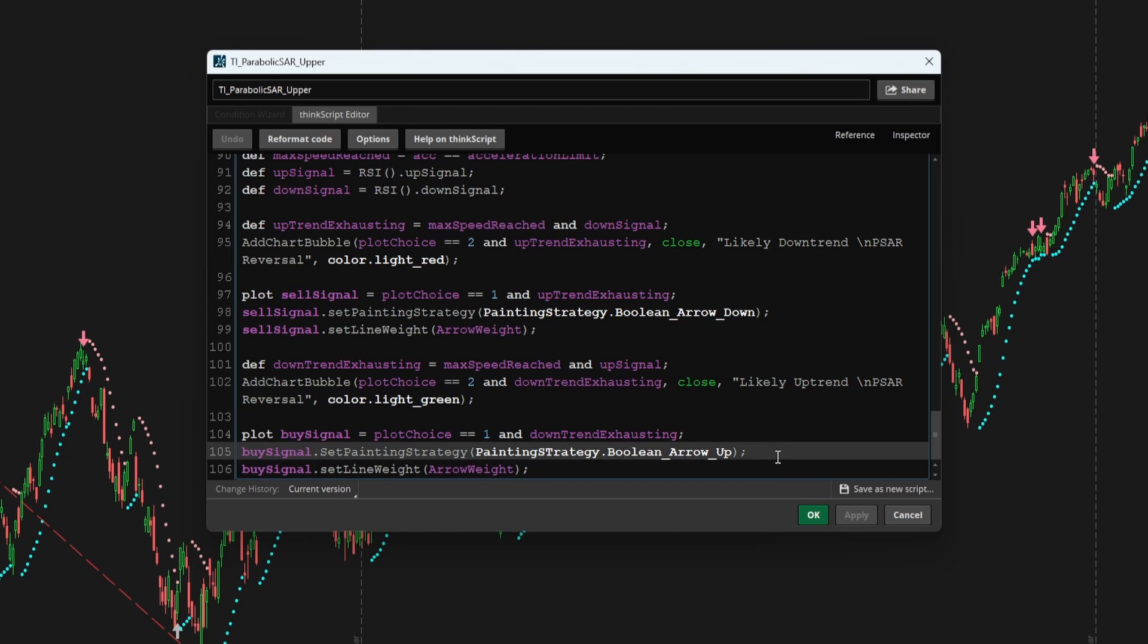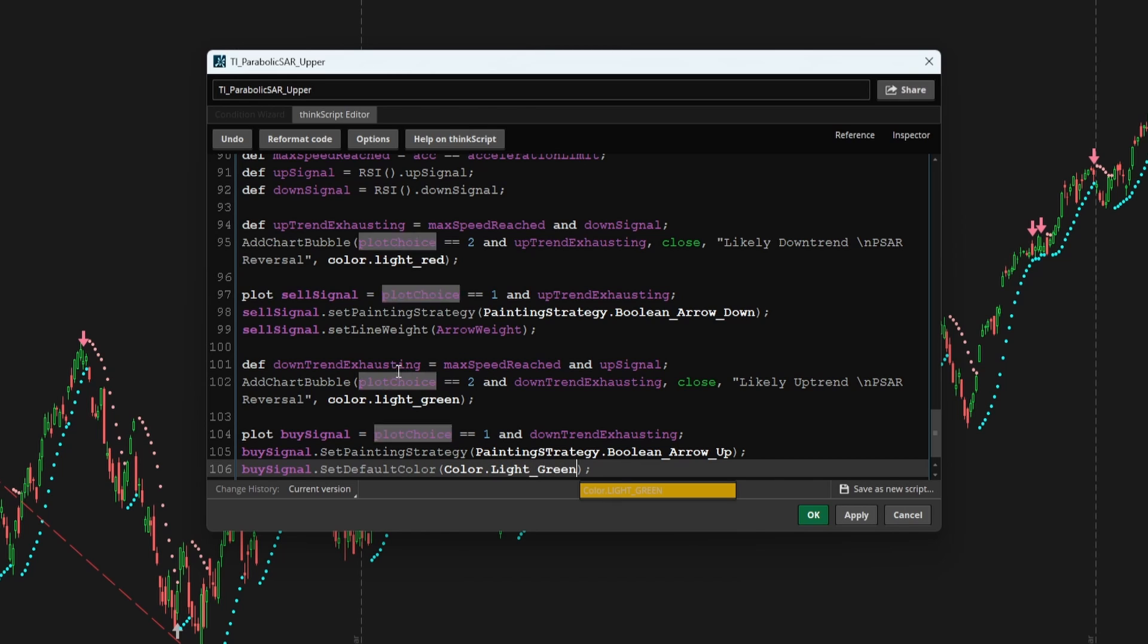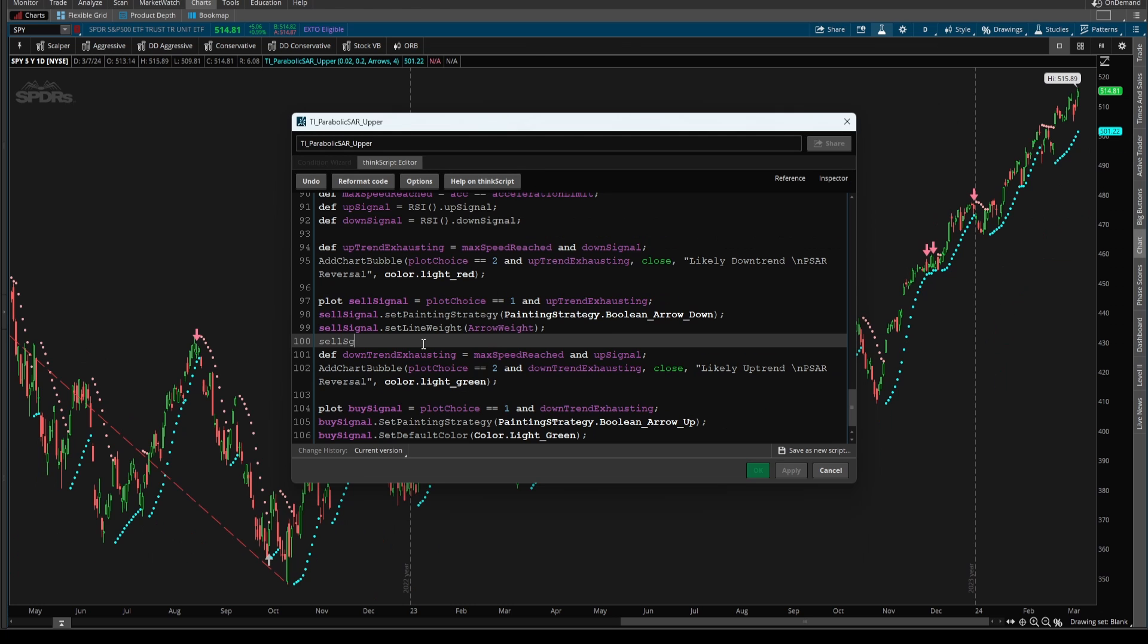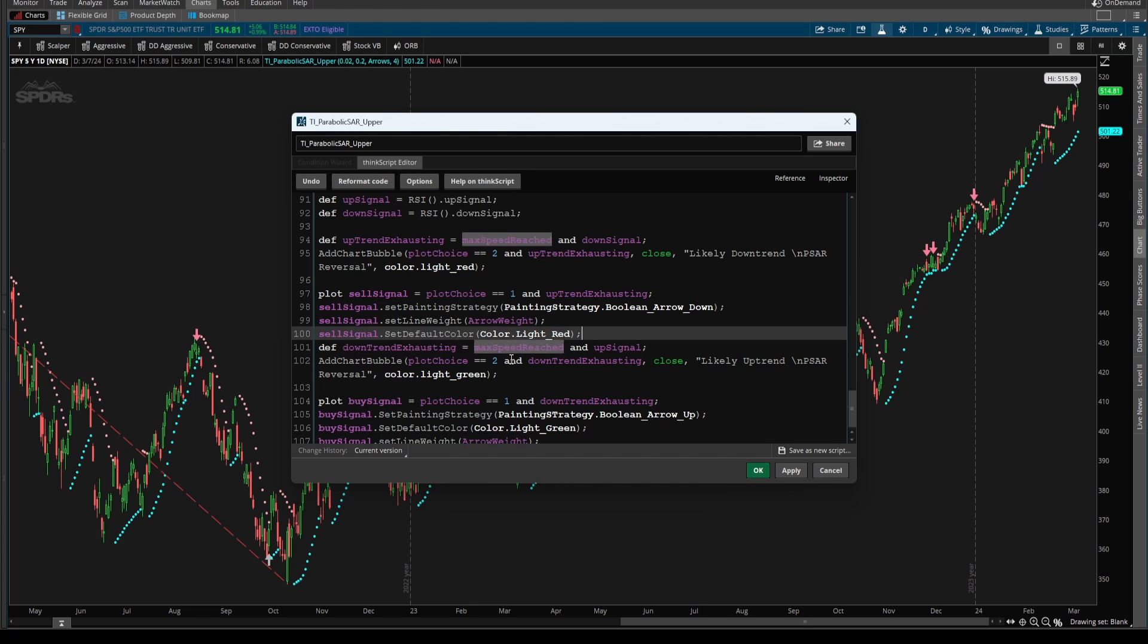One other thing we can add are some colors. So here we can say buy signal dot set default color. And we can set this equal to color dot cyan, or color dot light green rather to match our chart bubbles. And let's set sell signal to set default color. And there we'll change this to color dot light red to match our chart bubbles here as well.